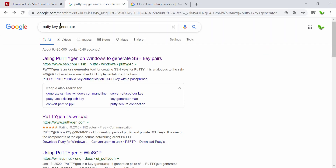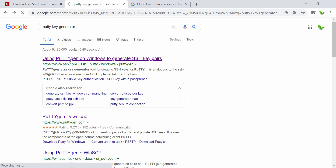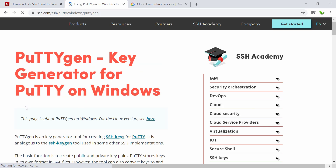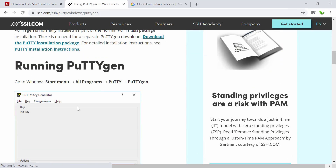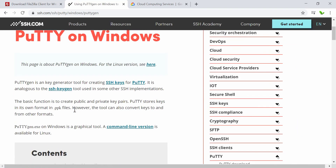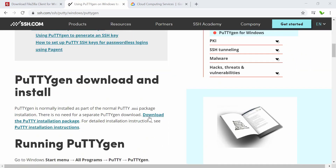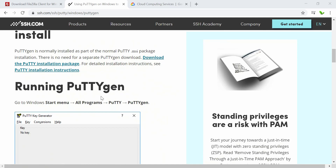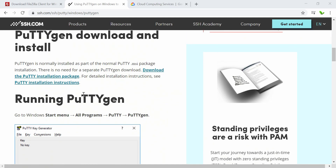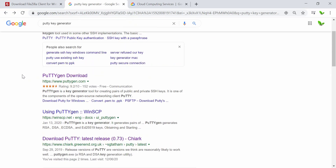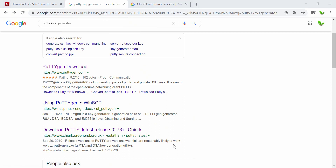This time we'll install the PuTTYgen key generator. When you search for that on Google, the first result should be fine. We need to install this application — the full version. The instructions say that if you install the full PuTTY application, you go to Start menu, All Programs, PuTTY, and find the key generator there. But I'm not going to install the whole application — I'm just going to install the key generator itself. To download it, go to the link at dot org dot uk from GreenNet.